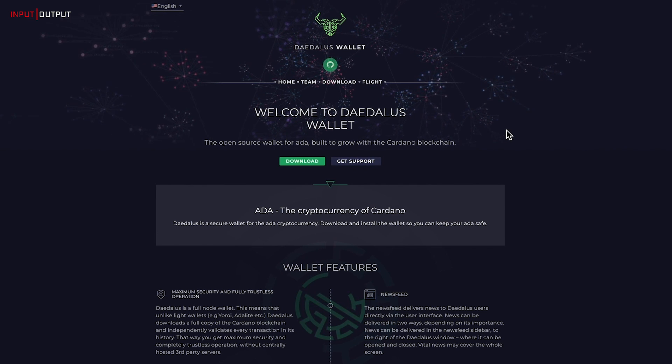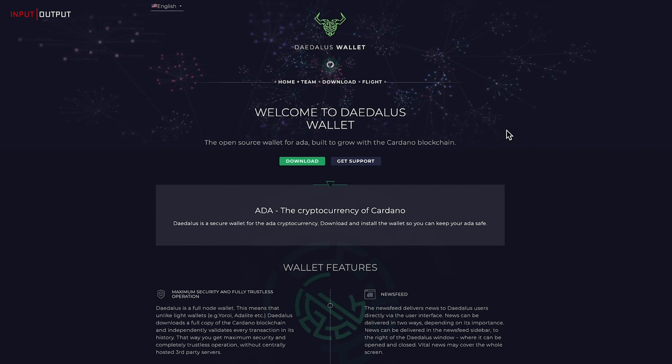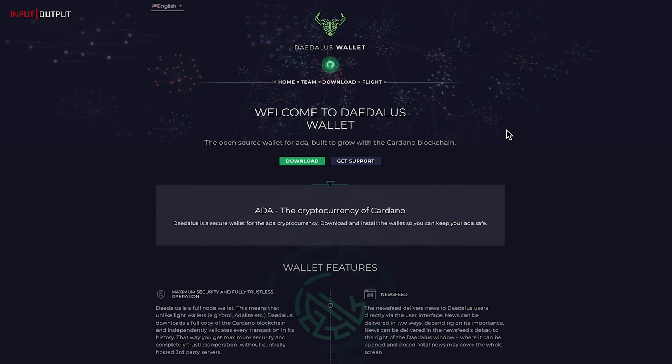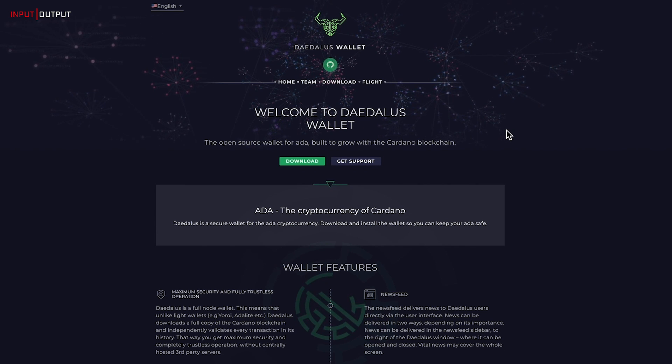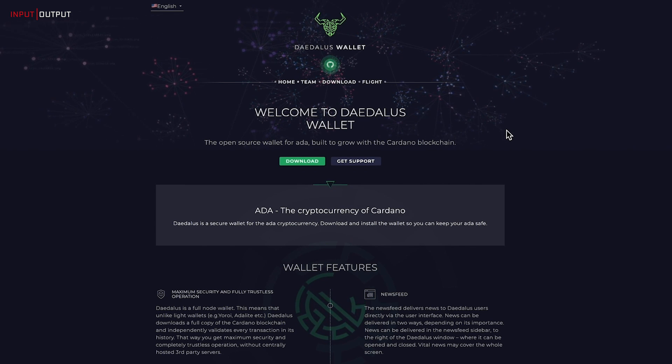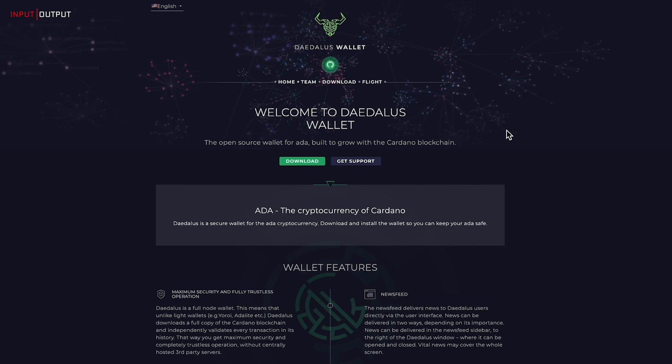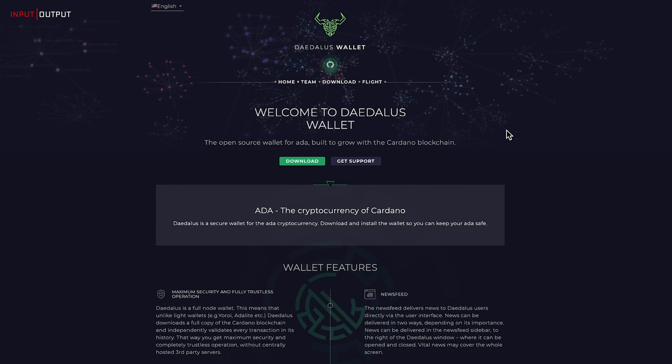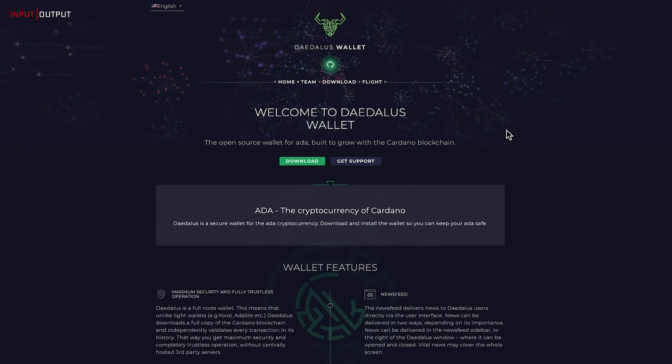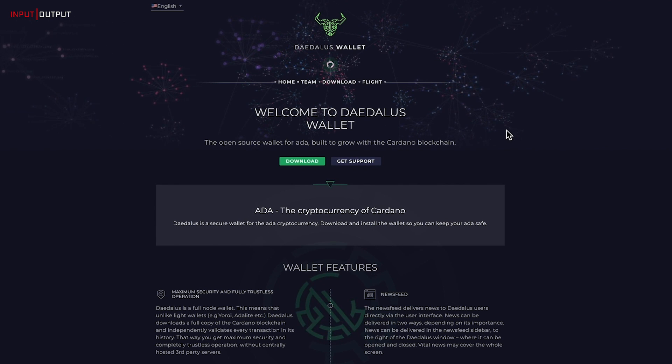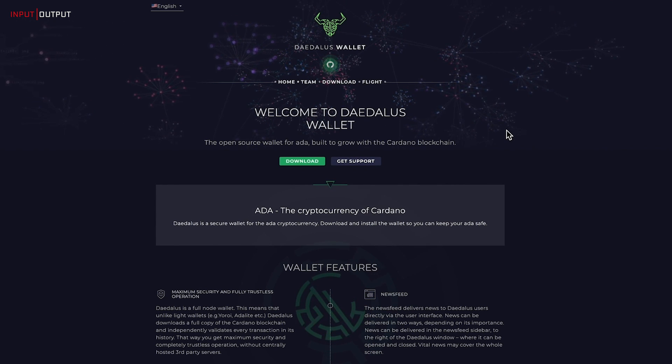First of all, download your wallet. It is important that you do this only from the official Daedalus site. Because of the success of Shelley, there is a high likelihood that scammers will be trying to target people. So use only official sites and links.